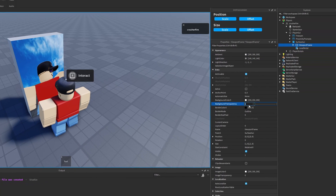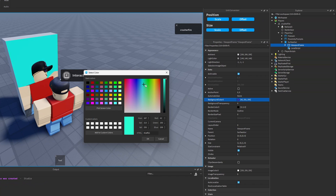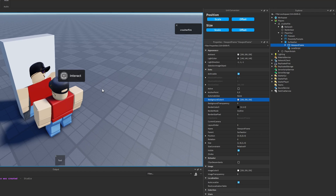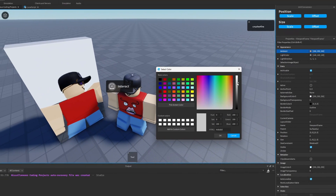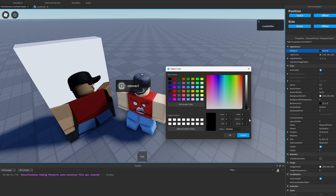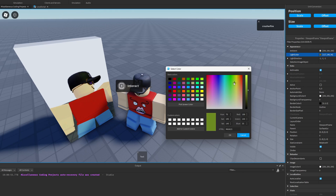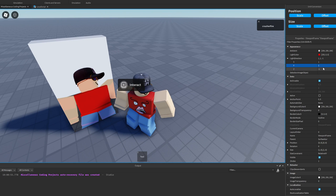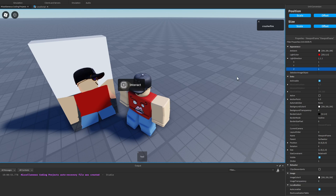Since this is a frame, you can manipulate other properties. There are additional viewport frame properties: ambient, light color, and light direction. For ambient, we can change the lighting hue inside the viewport frame — making it brighter or darker, similar to the ambient property in the lighting service. We're also able to change the color of the light hitting the character. Then we can change the position of that light using light direction — for example, setting X to one moves the light to the other side. If I set all values to one, the light hits from behind; setting all to negative one, it hits from the front.